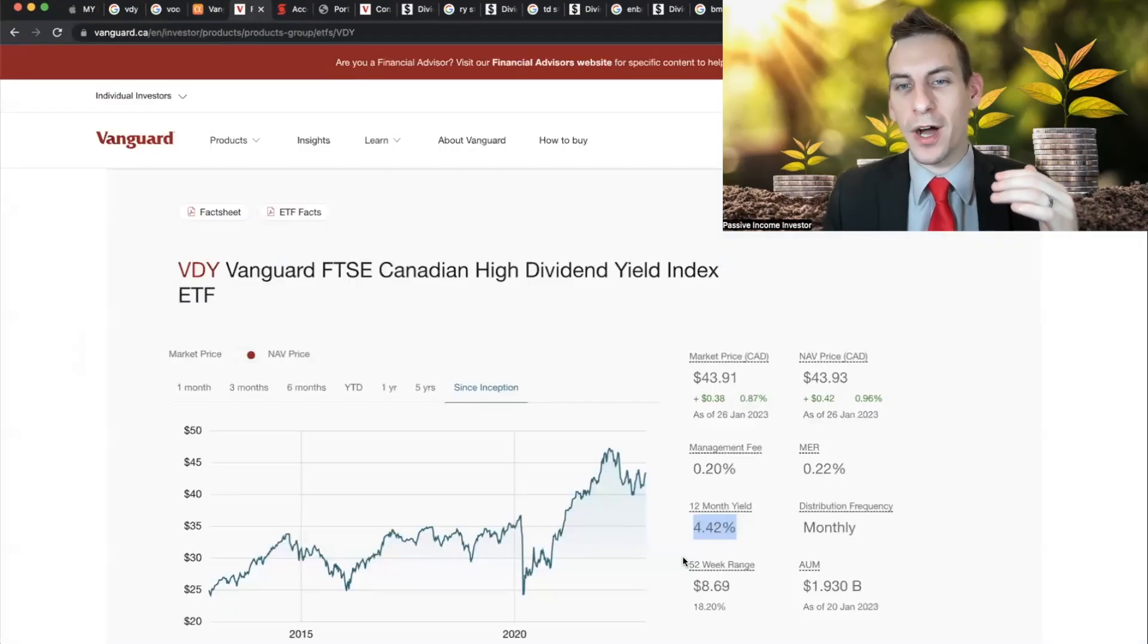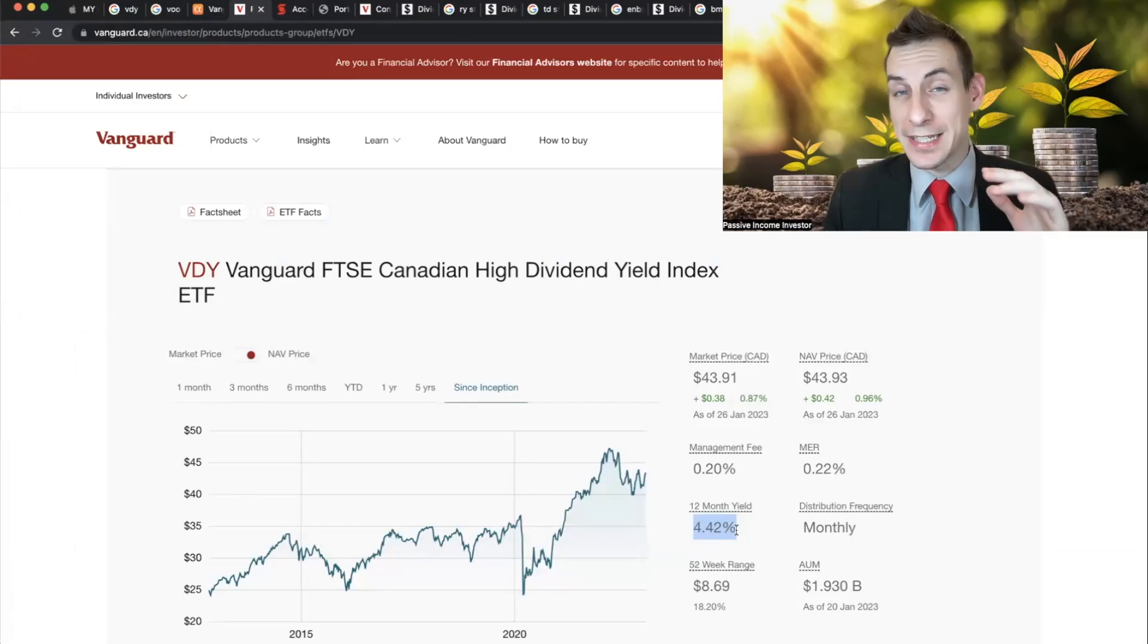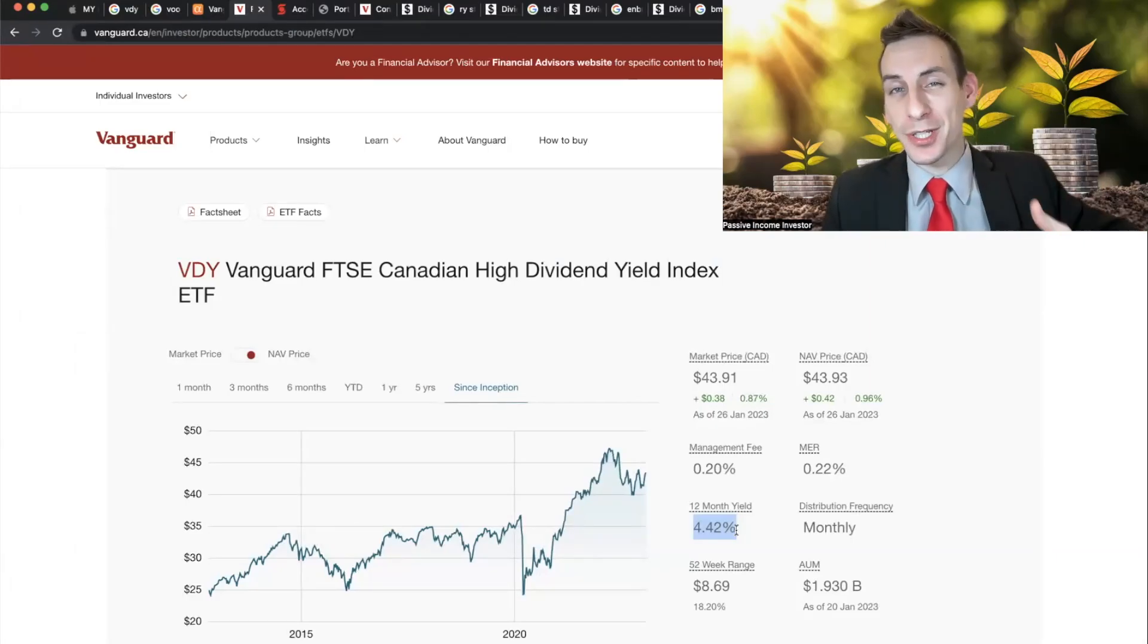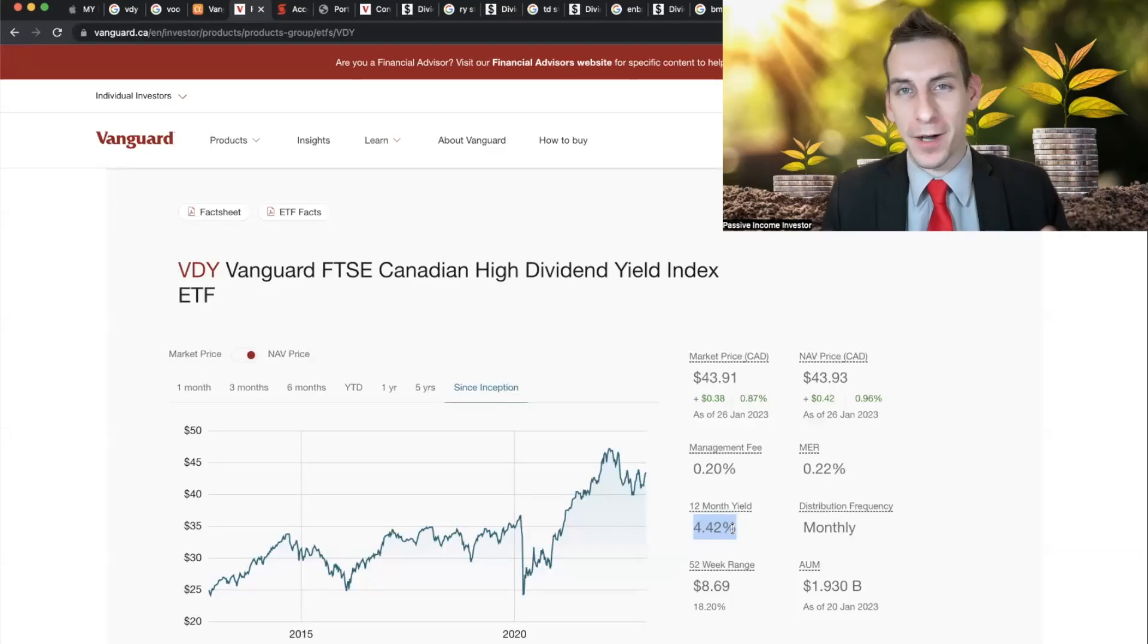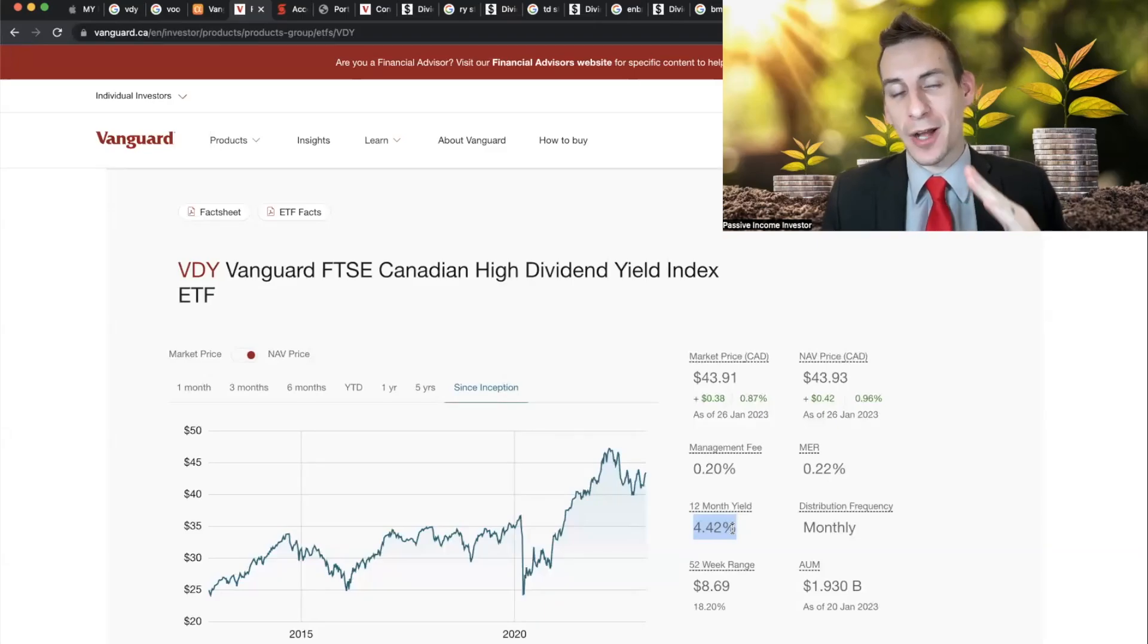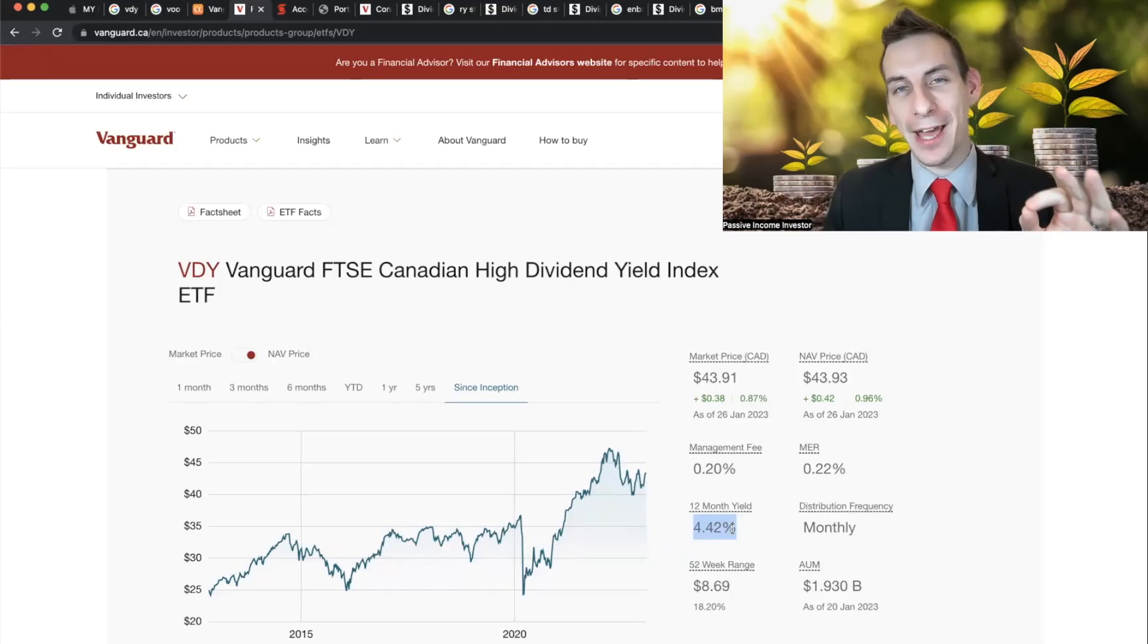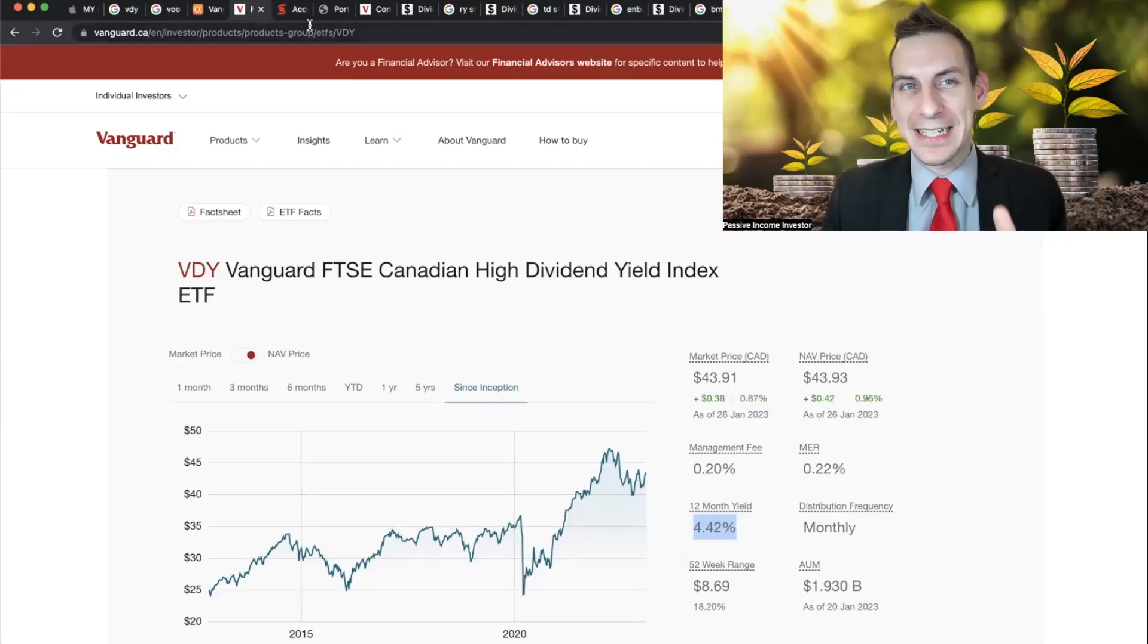But when we take a look at VDY, the actual 12-month trailing dividend yield is 4.42%, which has actually been going up over the last four or five months, which is really odd to see a stock price going up, a dividend yield going up, yet the payout going down.